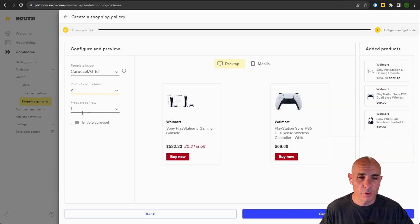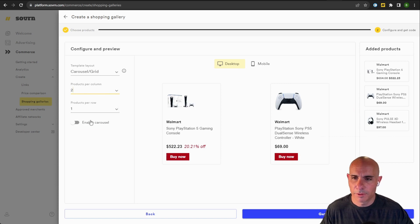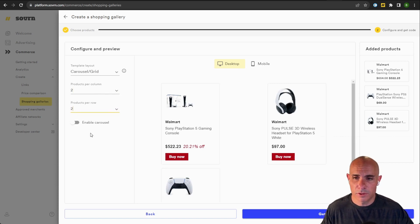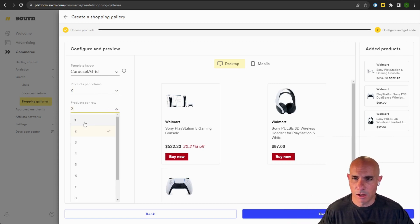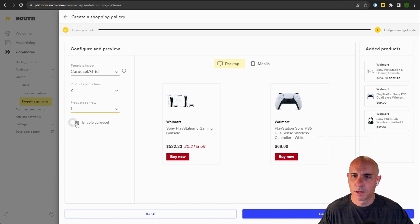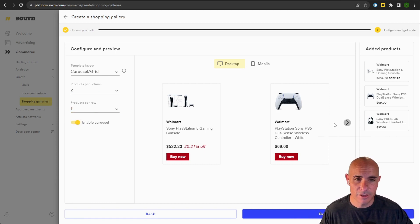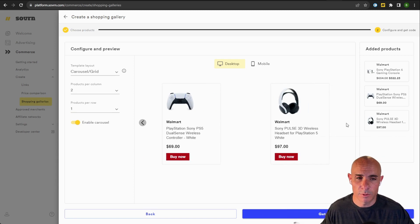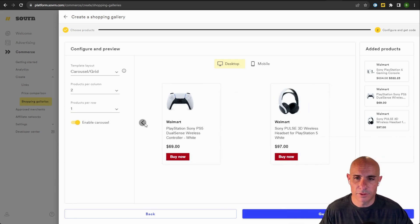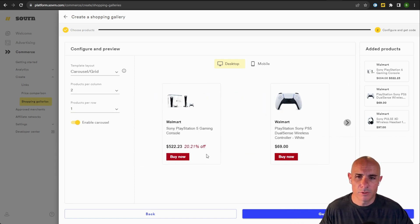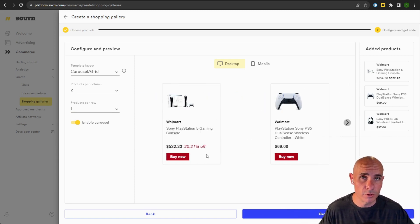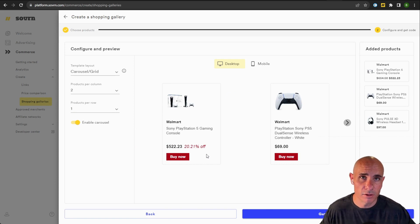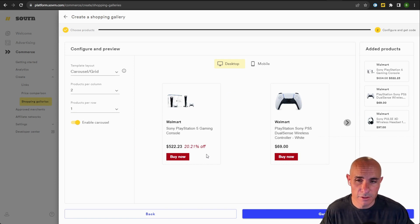You can select the number of products, just like you could before, the products per row. So you can actually make multiple rows and columns. And you can enable the carousel. The carousel just gives you this kind of nice slider so people can scroll left and right, which is nice if you have a whole bunch of products and you have limited horizontal space to place them in.